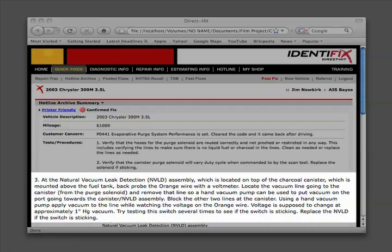Voltage is supposed to change at approximately one inch of vacuum. Try testing the switch several times to see if the switch is sticking. Replace the NVLD if the switch is sticking.